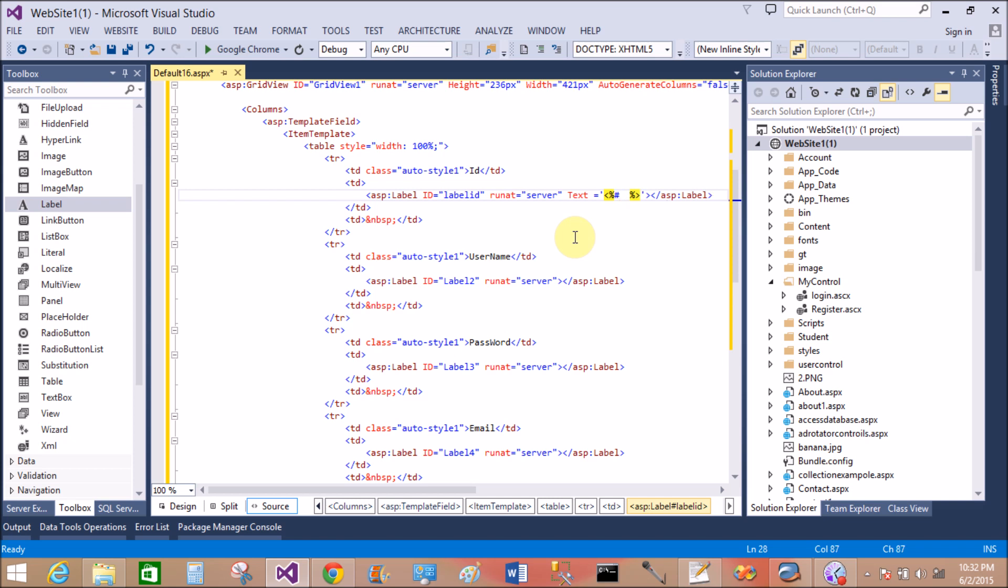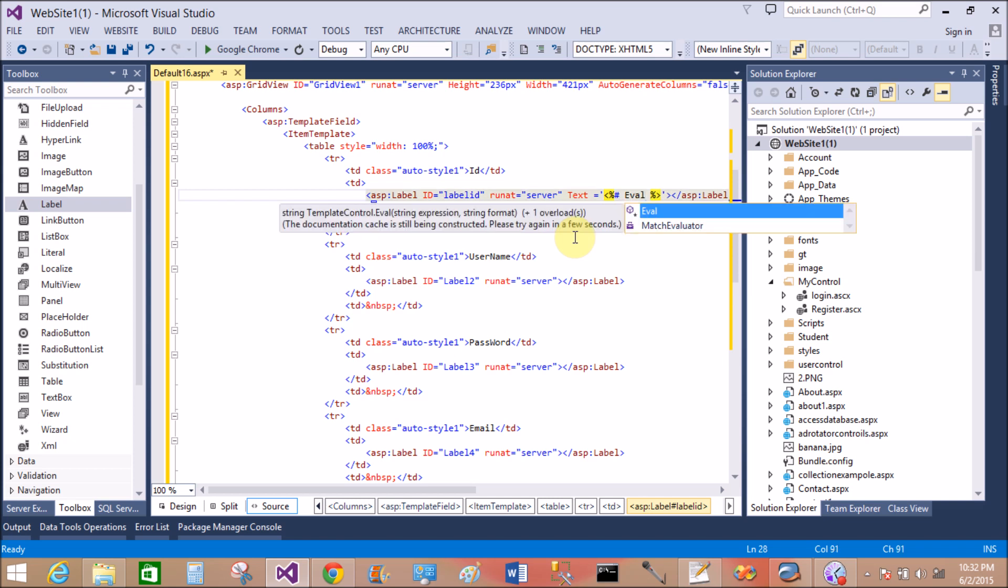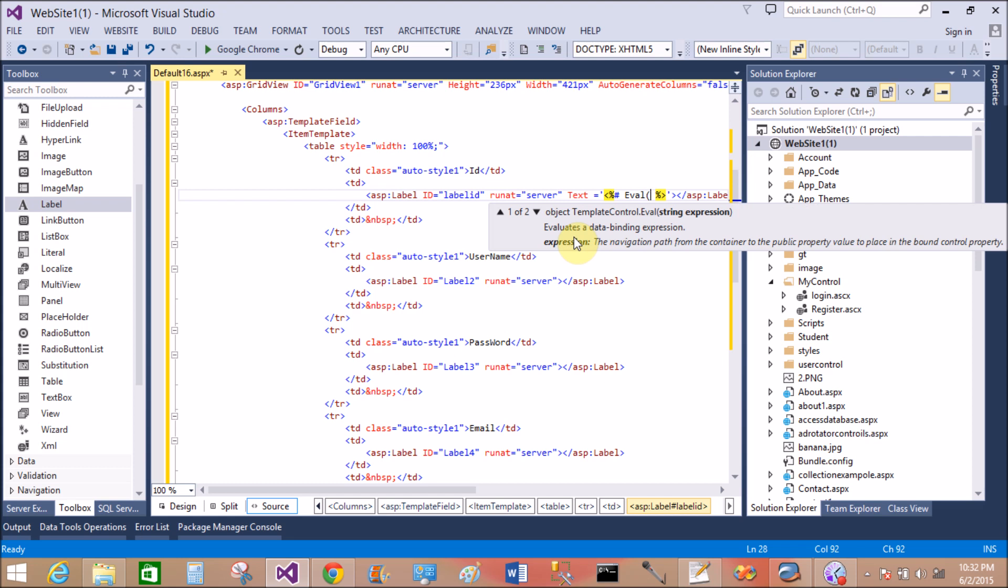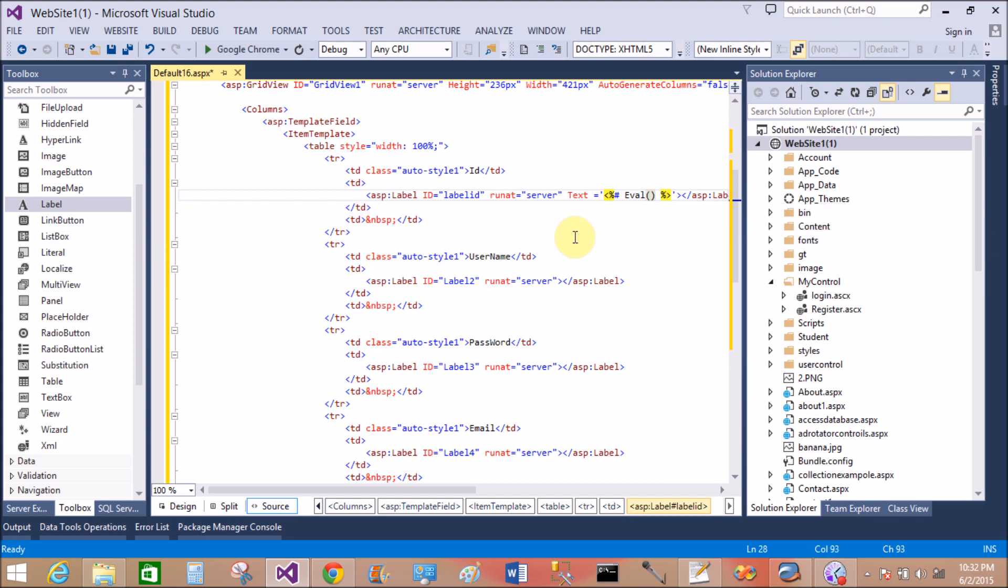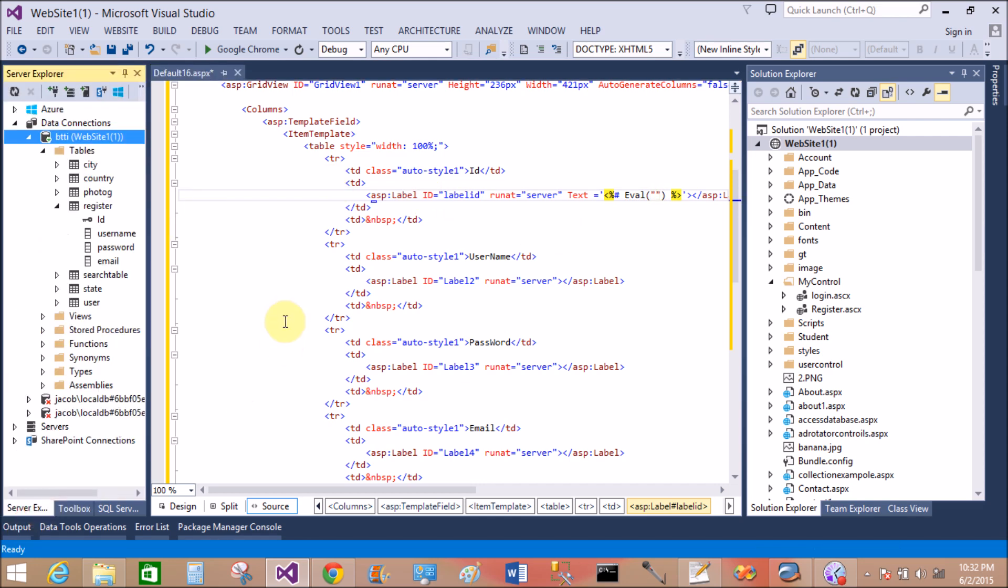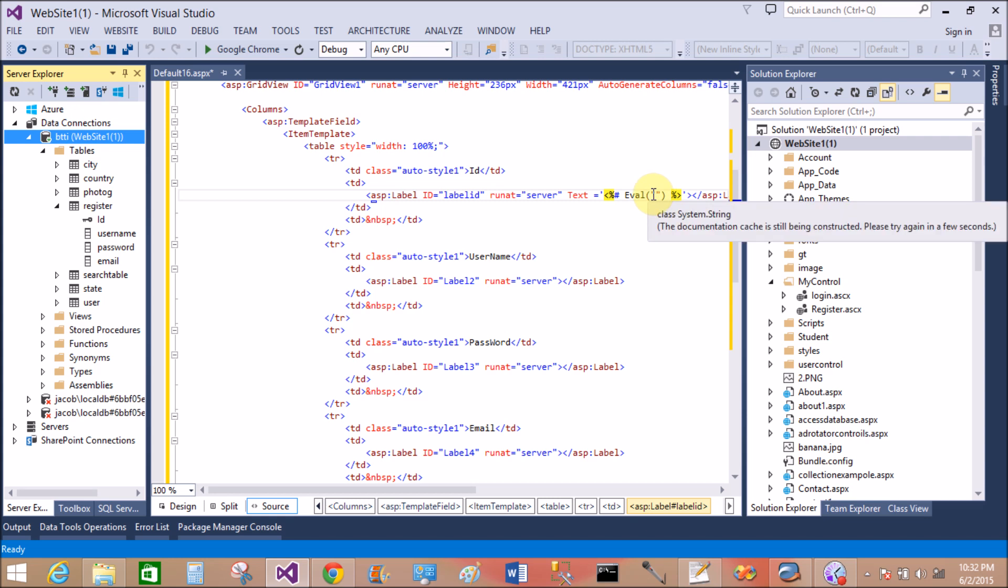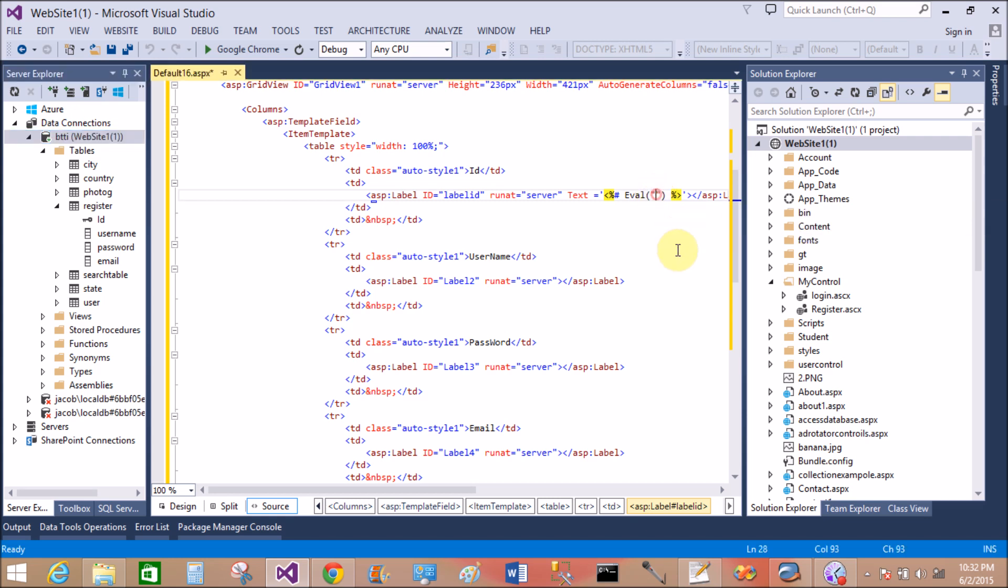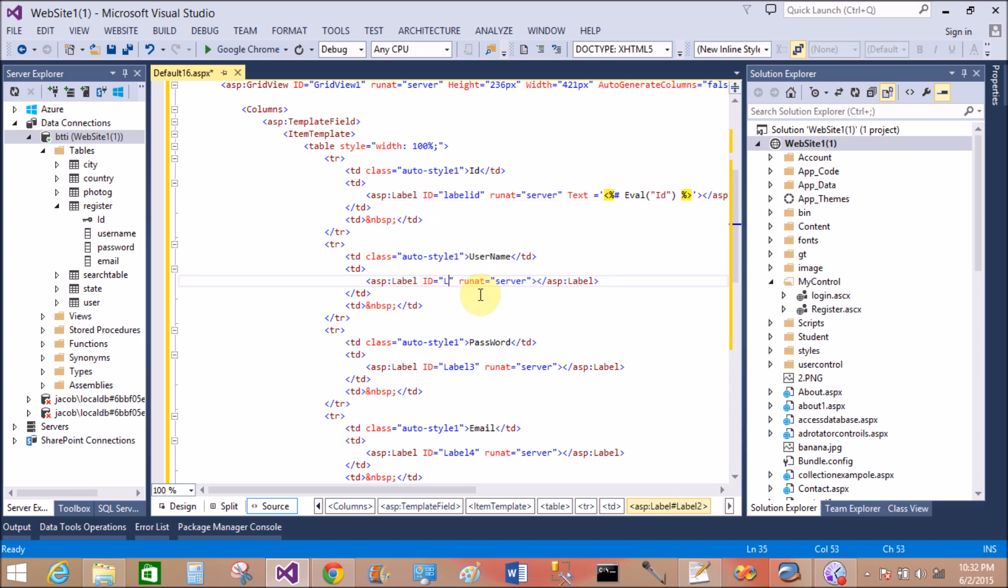Inside the embedded code block with the hash, that is Eval method to bind data from database table. Specify the name of the column here. ID is the name of the column.